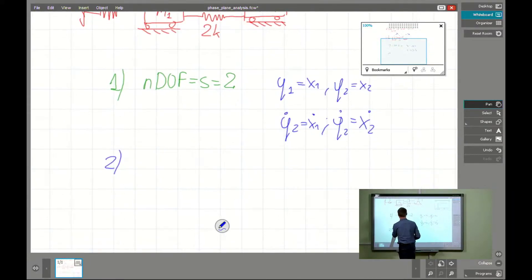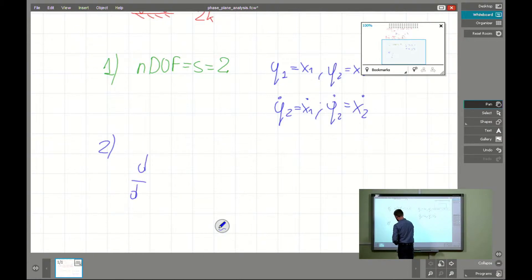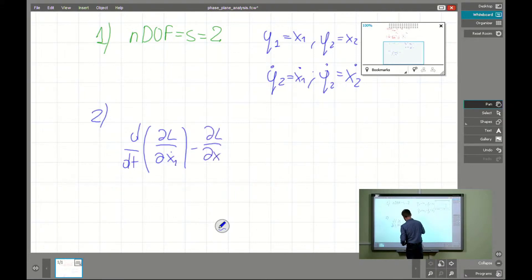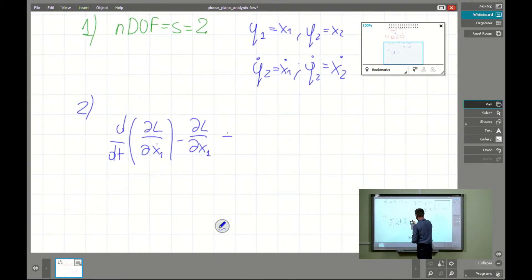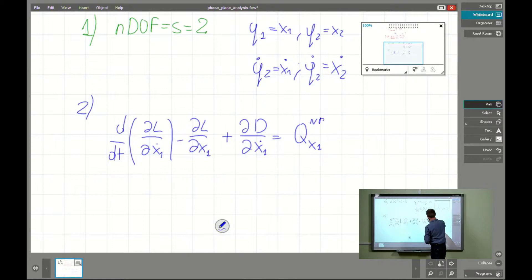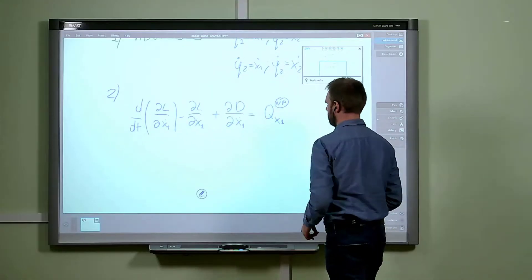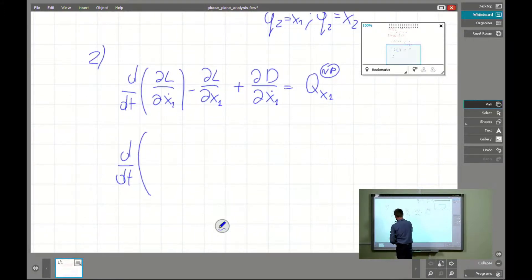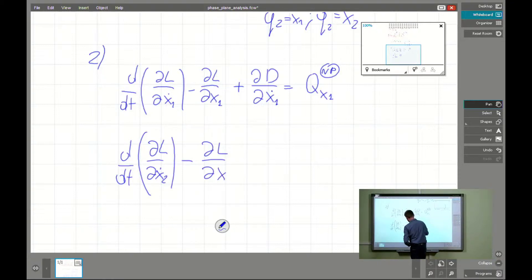The next step is to state the Lagrange-Euler equations. In our case it will be: d/dt(∂L/∂ẋ1) minus ∂L/∂x1 plus ∂D/∂ẋ1 equals the generalized force due to x1 from every non-potential force. And for the second generalized coordinate we have exactly the same but with the second coordinate.